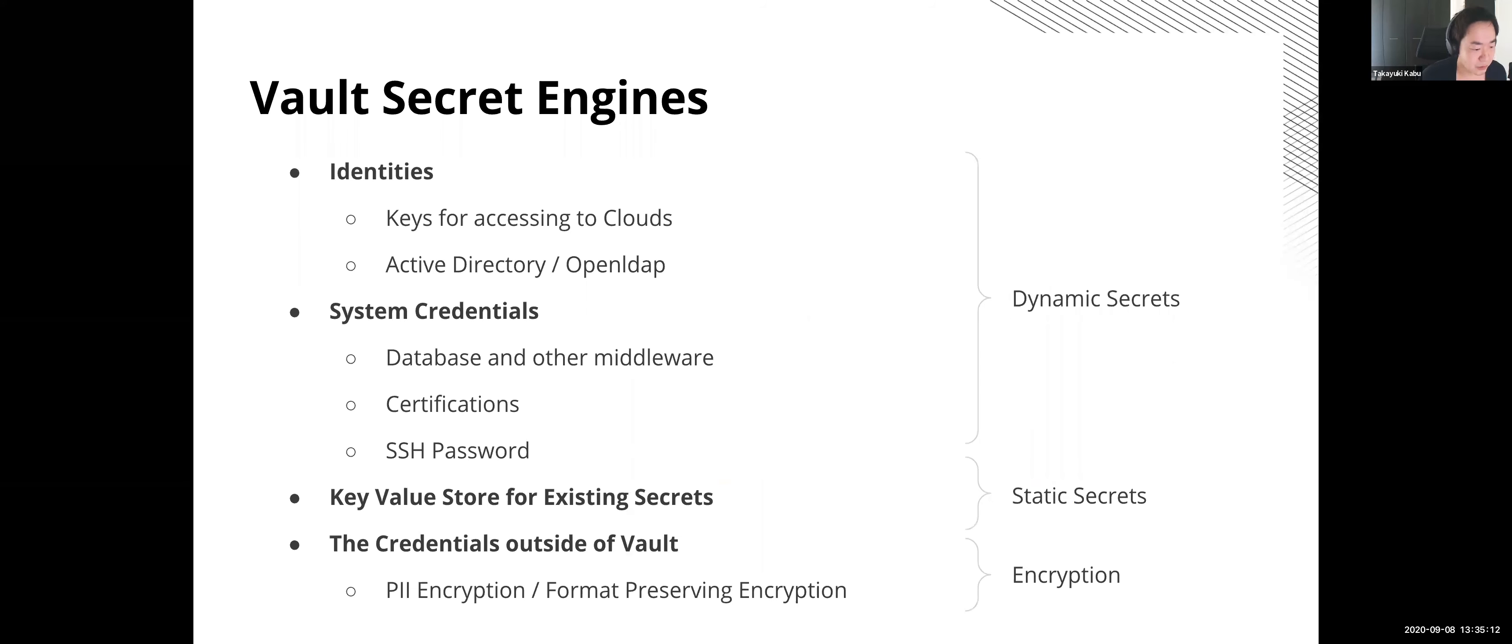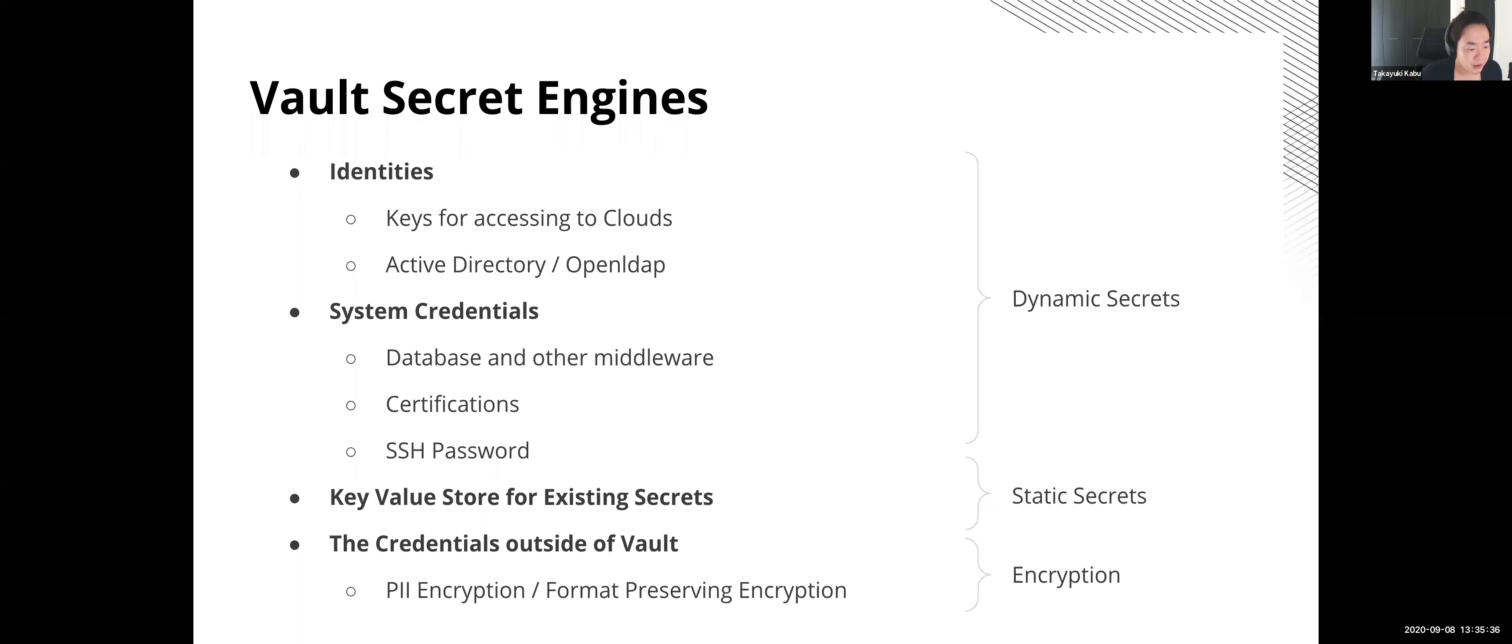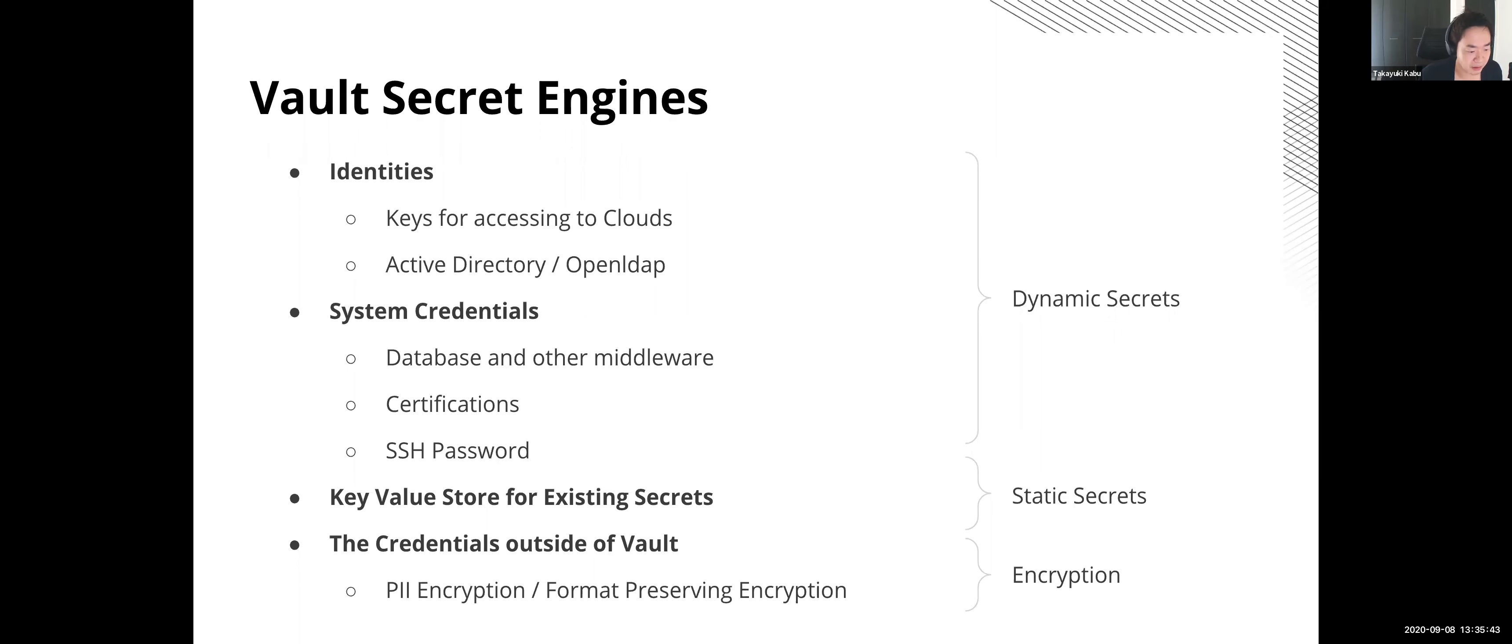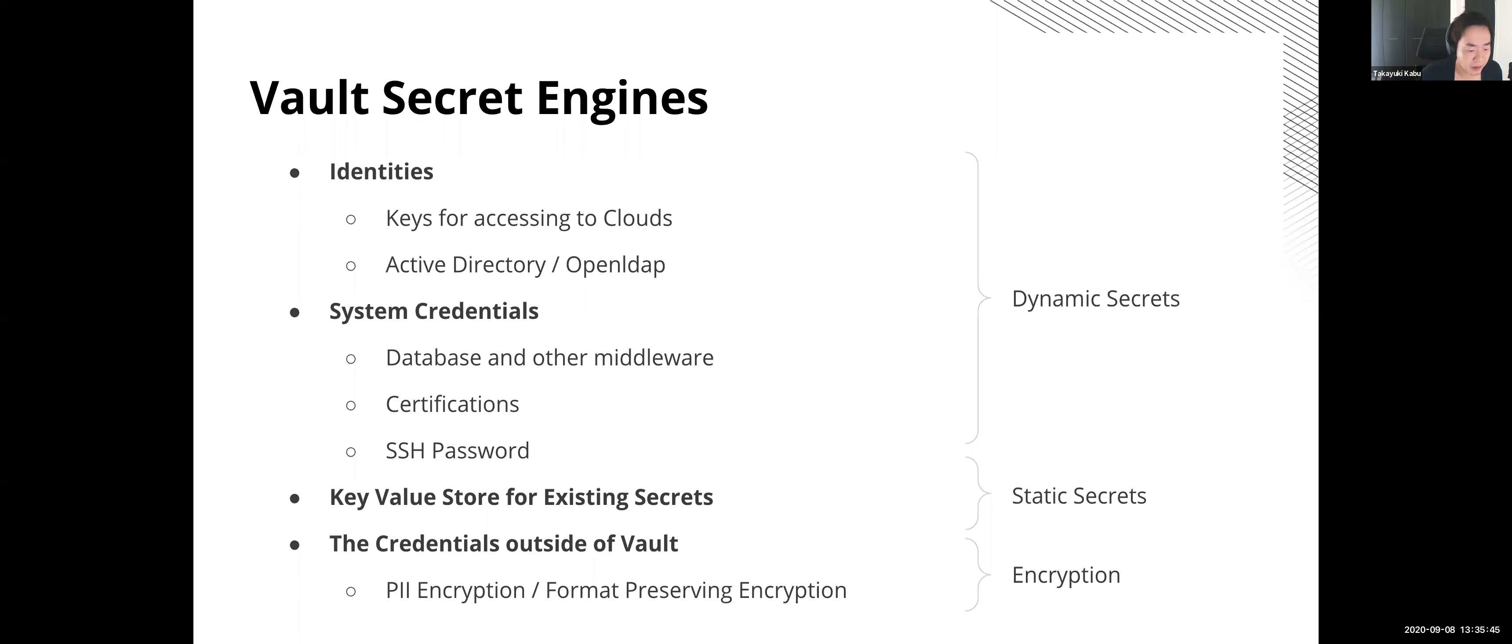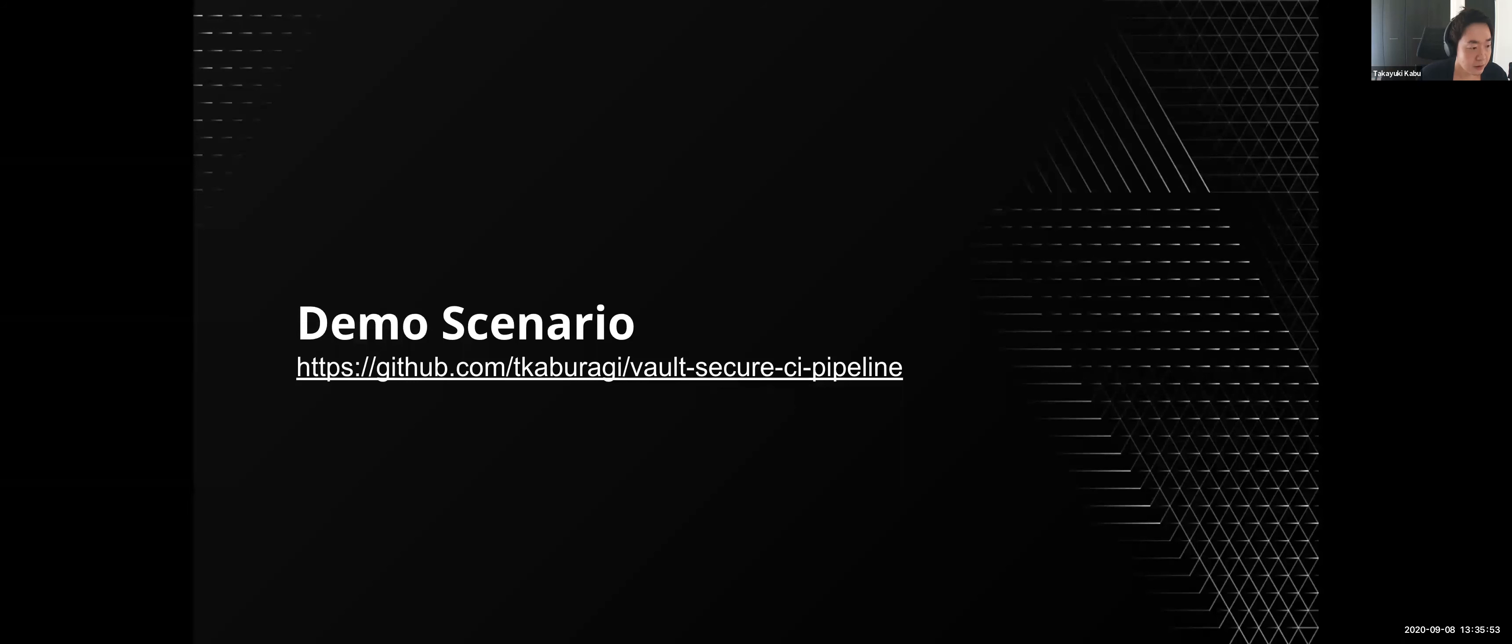And Vault is able to deal with several types of secrets: cloud keys for AWS, Google, etc. And also the credentials for database and other middleware can be handled by Vault. When the pipeline needs to SSH login to the target VM to execute something, Vault provides the ephemeral certifications and passwords to the pipeline. In addition to that, Vault has encrypted key-value store to store the generic data such as existing secrets and also secrets Vault cannot manage the lifecycle, like GitHub and Slack tokens.